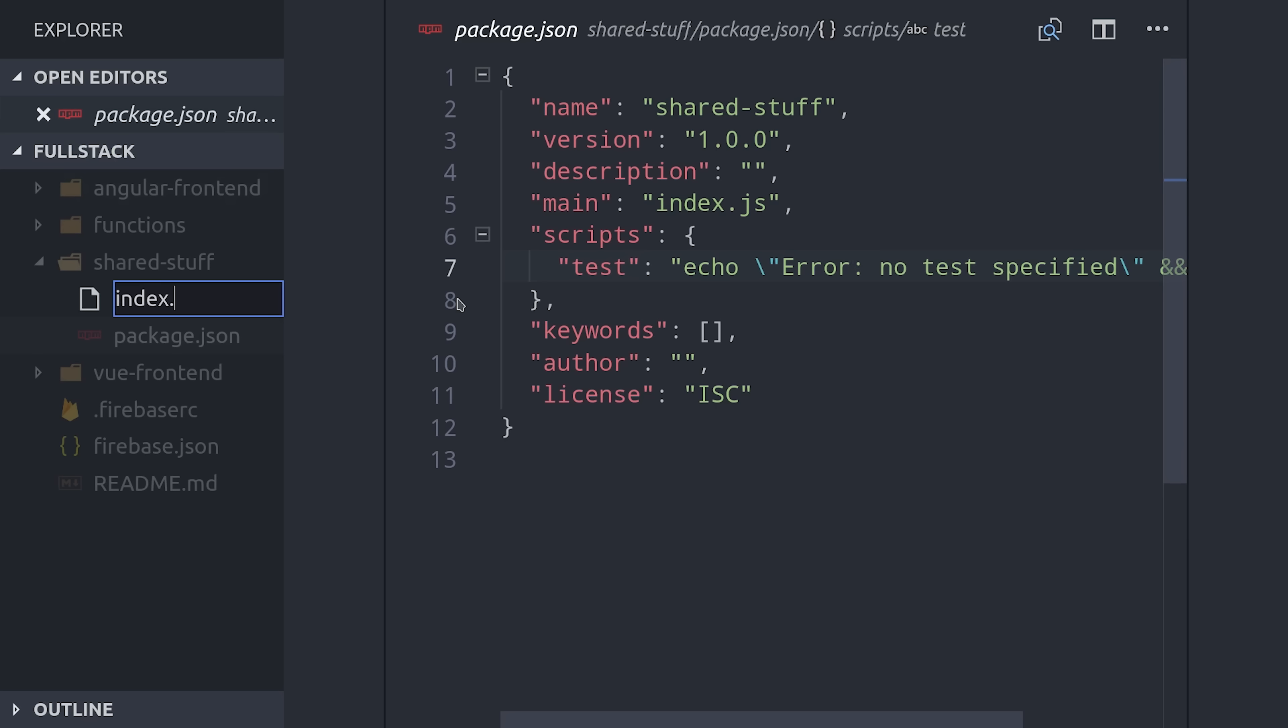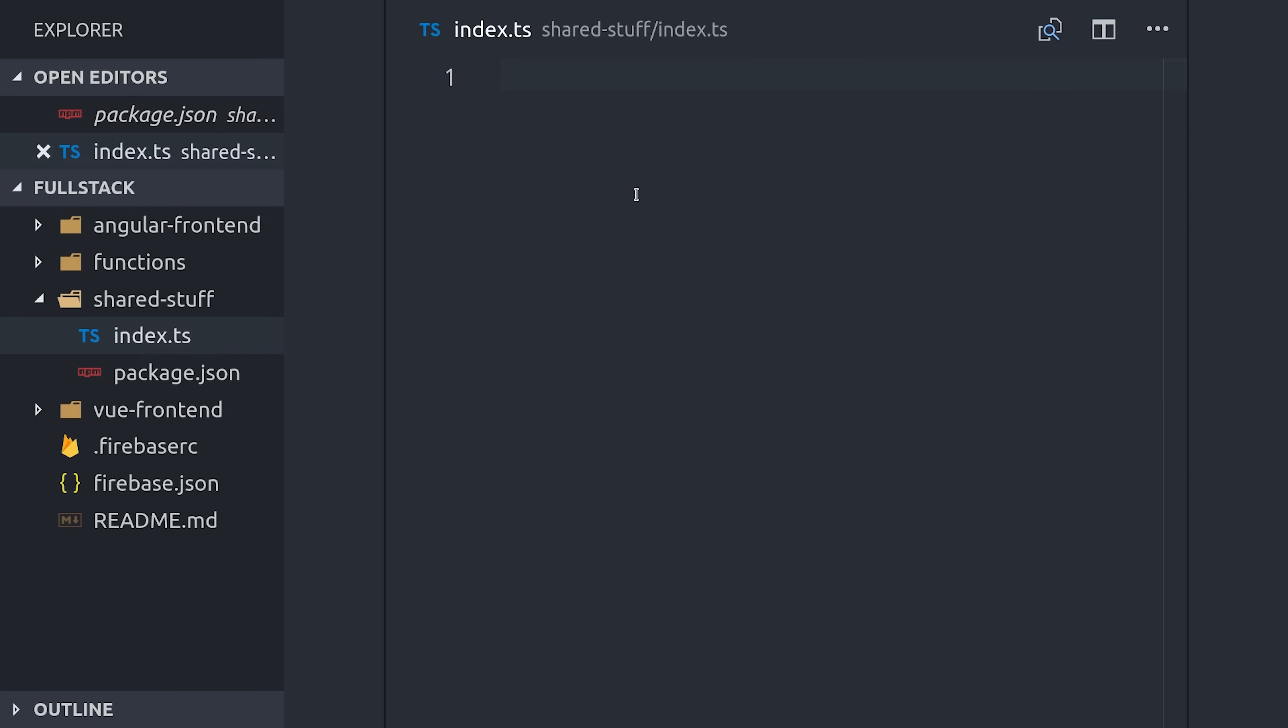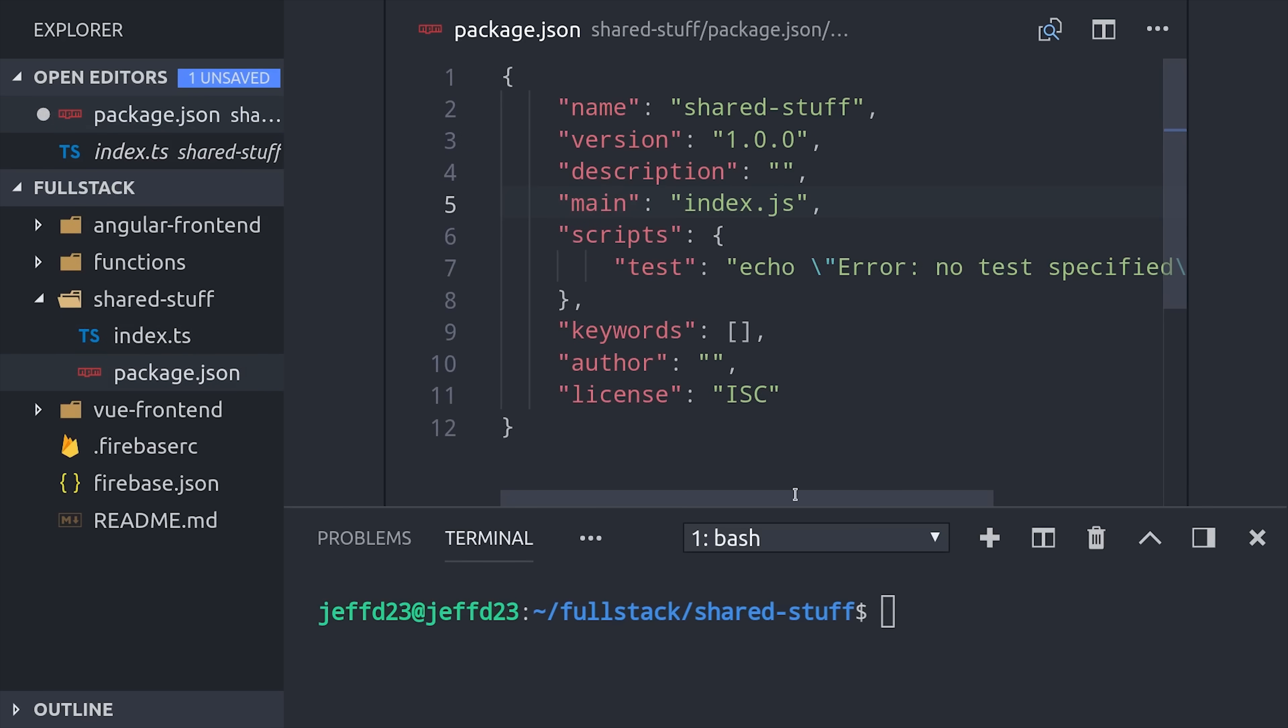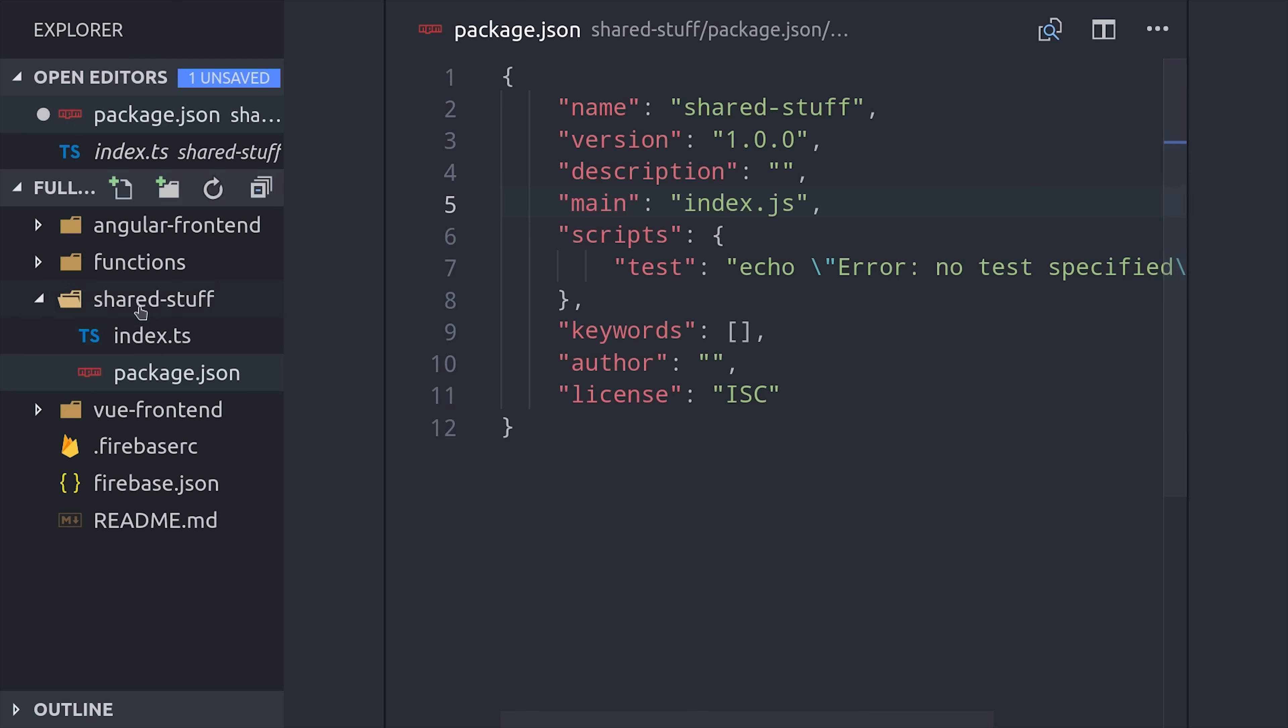The first thing I'll do is create an index.ts file inside of here. And then if we look in the package.json, you'll notice that it has a main property that points to index.js. That's just the main entry point for this package.